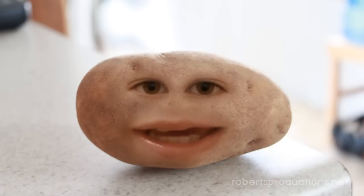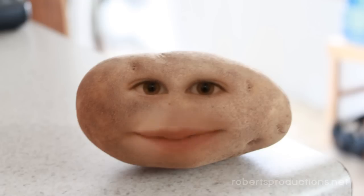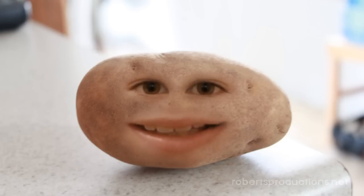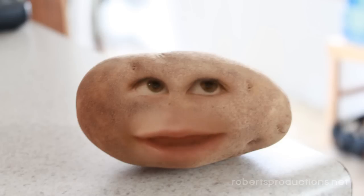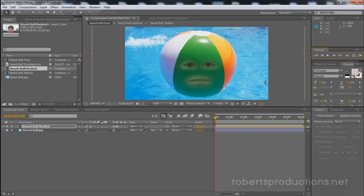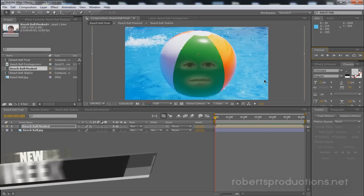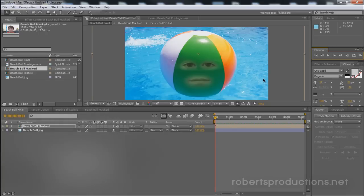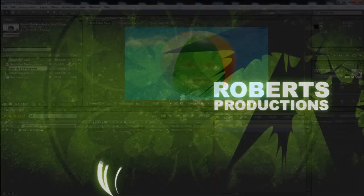I also added the same effect to a potato and I think the results came out a lot better than this beach ball. But you can try it on different things and you get different results. And as you can see, that's how you can put a face on any inanimate object. After Effects. I hope this helped. Thank you for watching and until next time, take care.